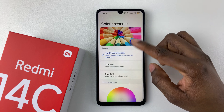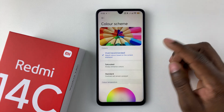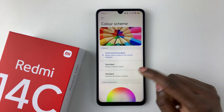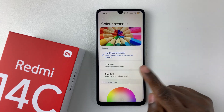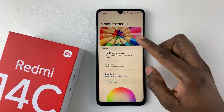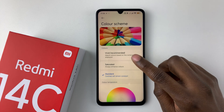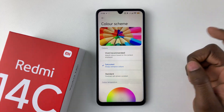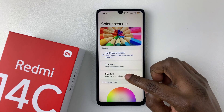You should see three options: Vivid, which is recommended, Saturated, and Standard. Choose the one you prefer. If you like Standard, tap on it and you can see a preview of what it looks like. You can also select Saturated or Vivid.